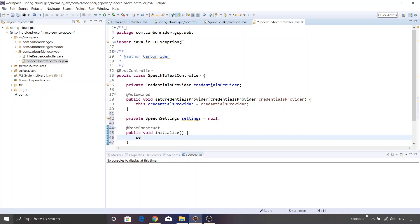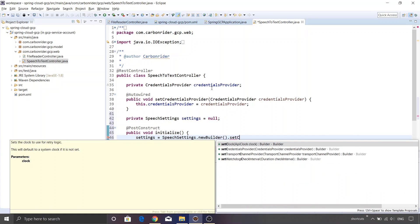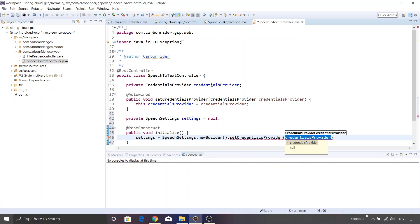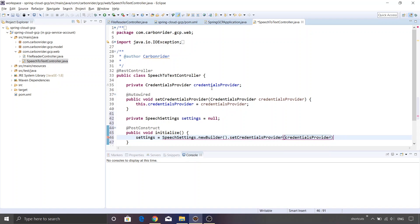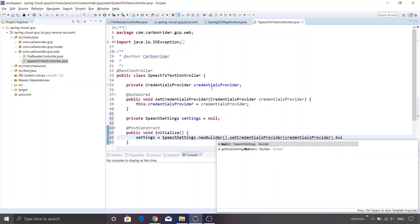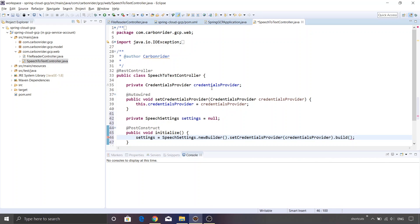Now let me initialize the settings variable. The settings variable can be initialized using the builder available inside SpeechSettings. So: SpeechSettings.newBuilder().setCredentialsProvider(). Spring Boot will automatically inject the credentials provider — this is the crux of creating a helper object to instantiate the speech to text APIs. You don't have to manually read the JSON file or credentials; everything will be taken care of by Spring Boot.